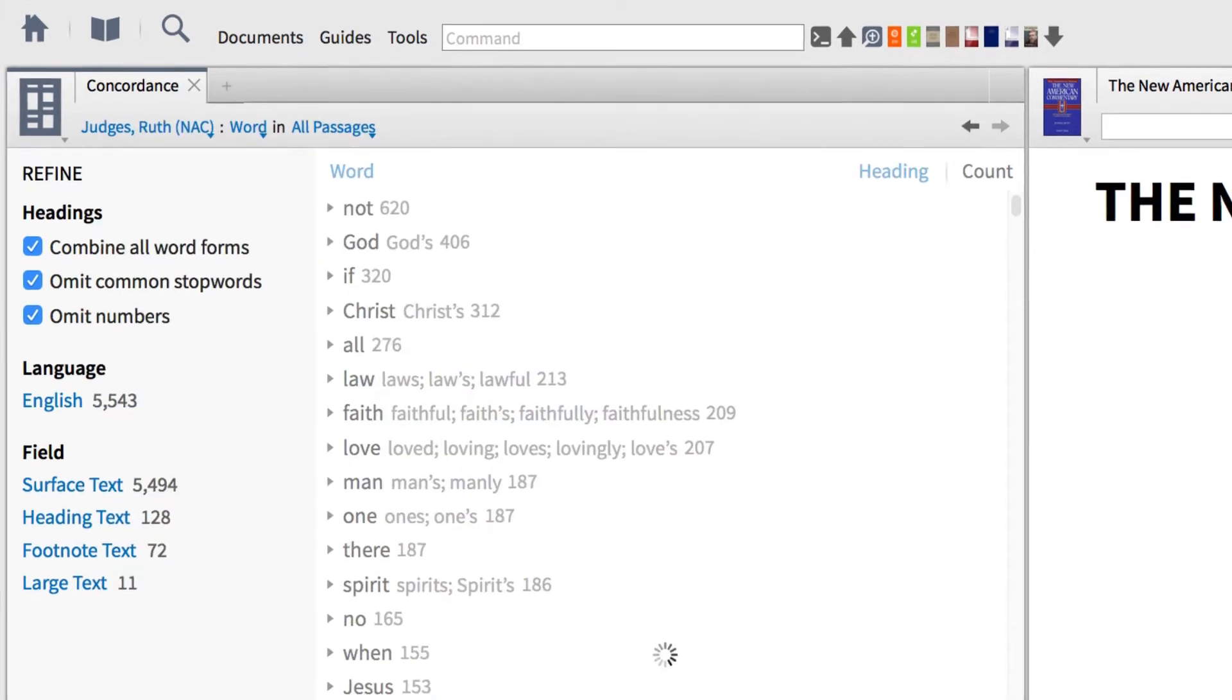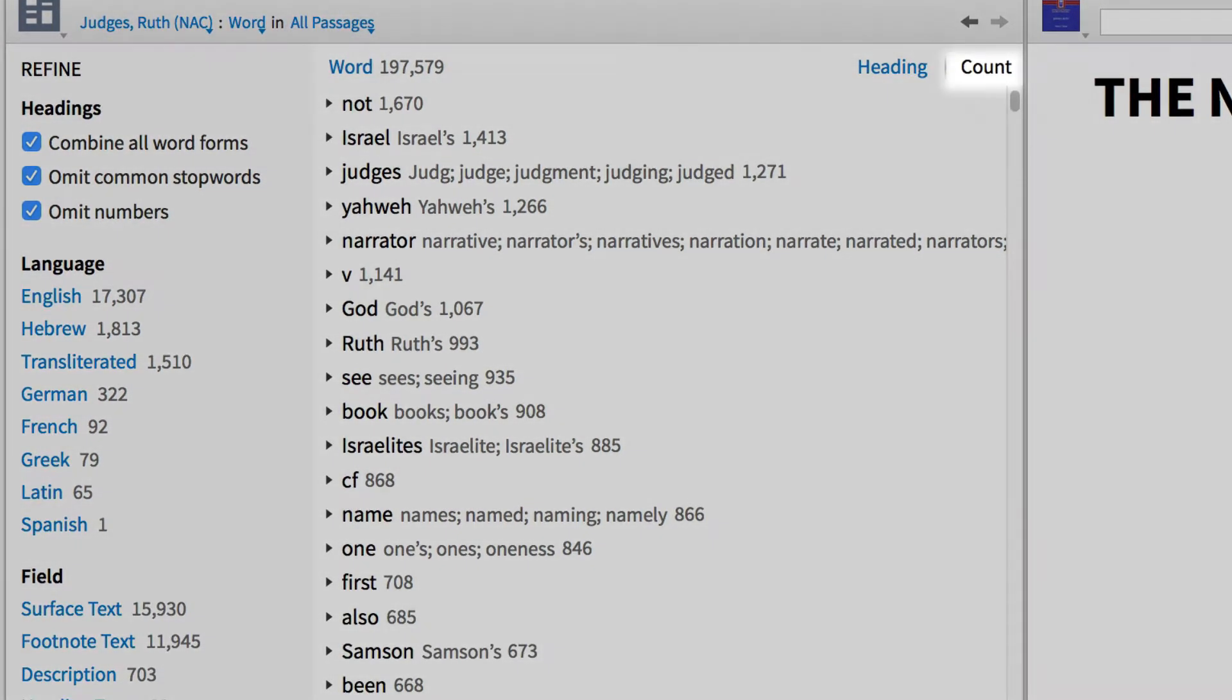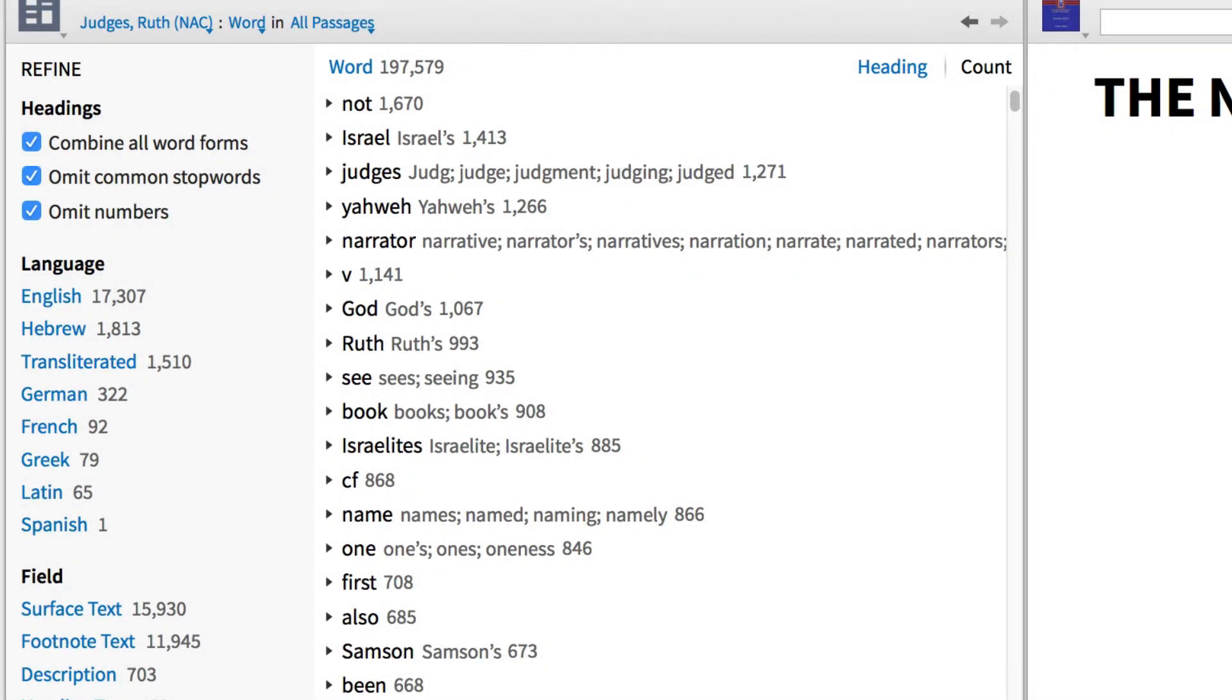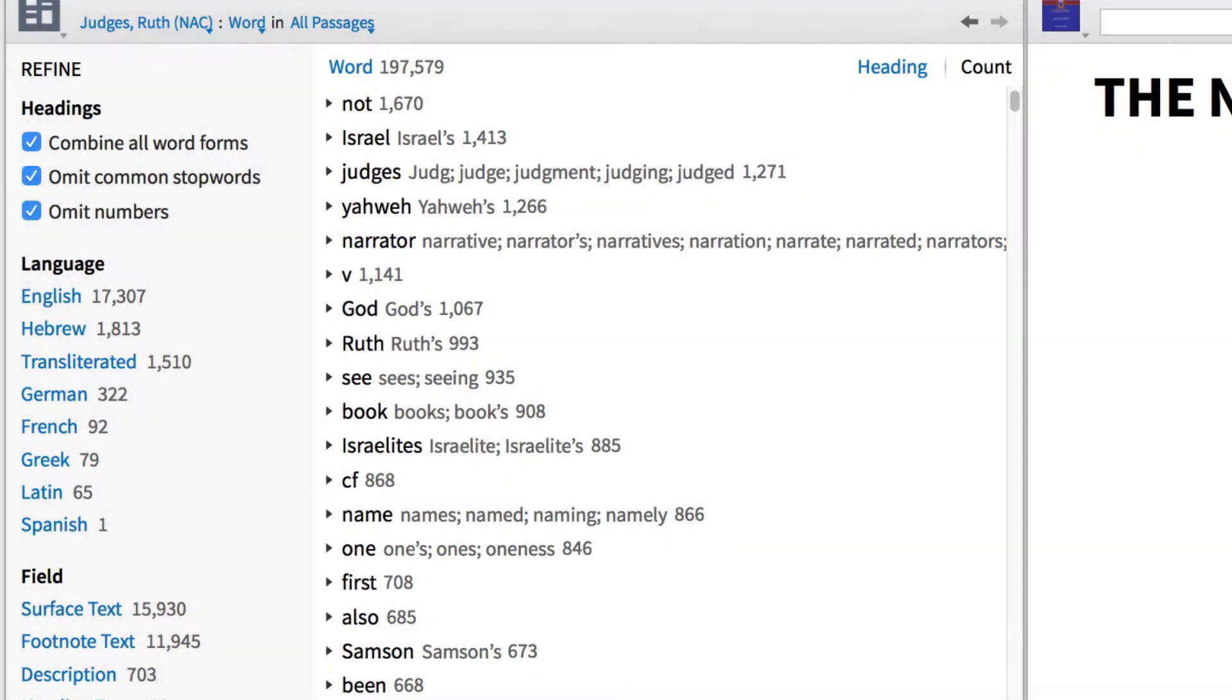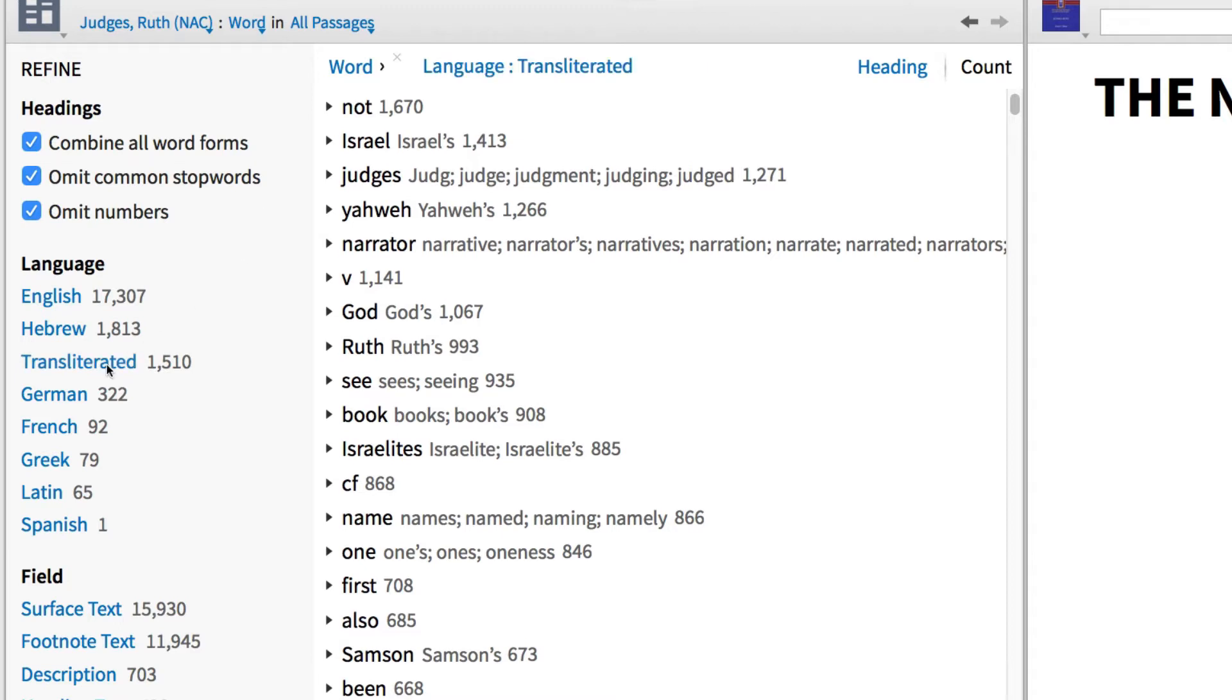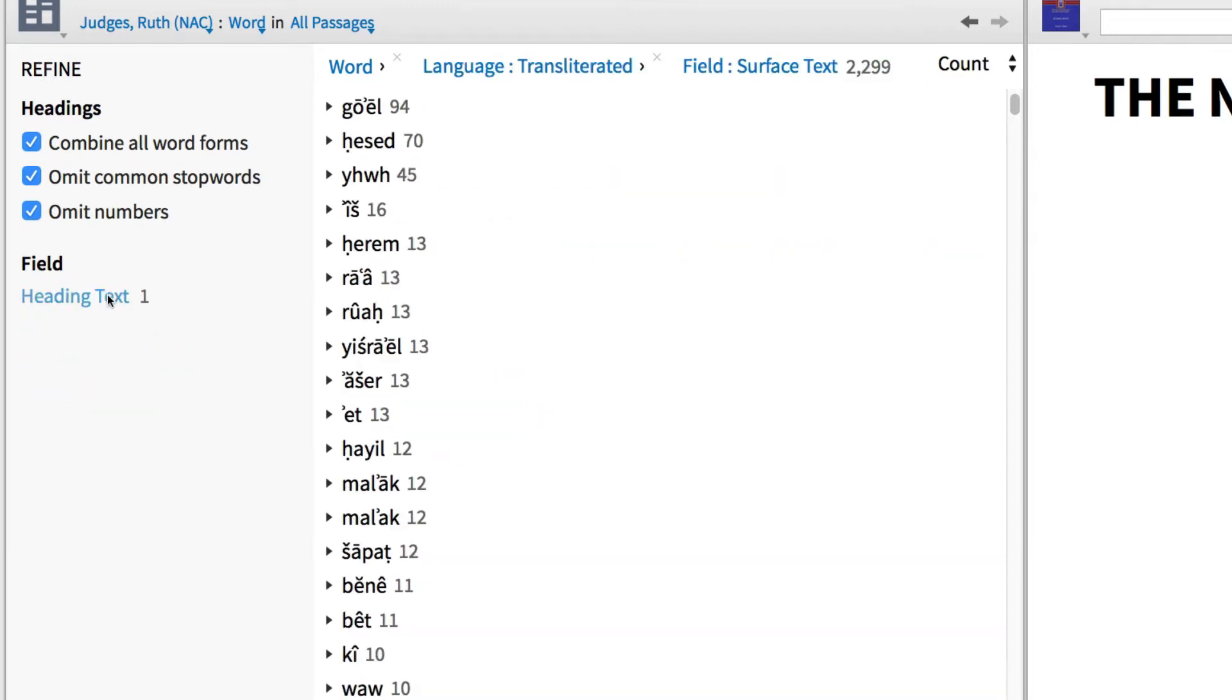Once the index completes, I can organize the content by count or heading, and limit my search to a language or field such as footnotes and surface text. For this search, I want to find all the words that have been transliterated in the surface text of this commentary.